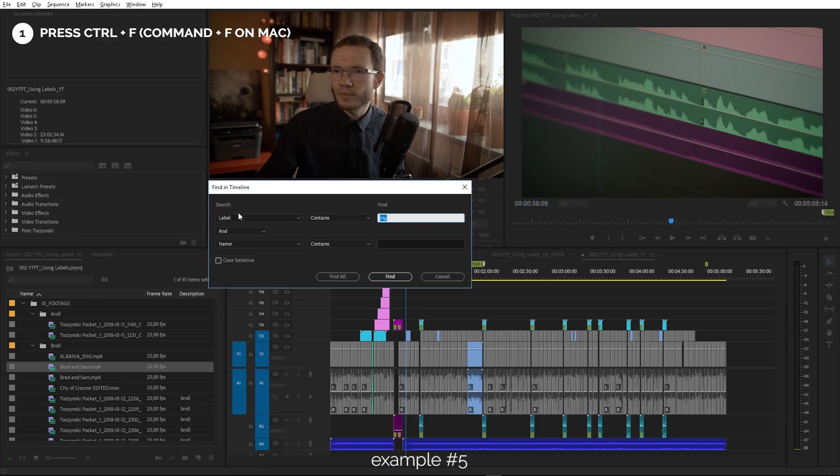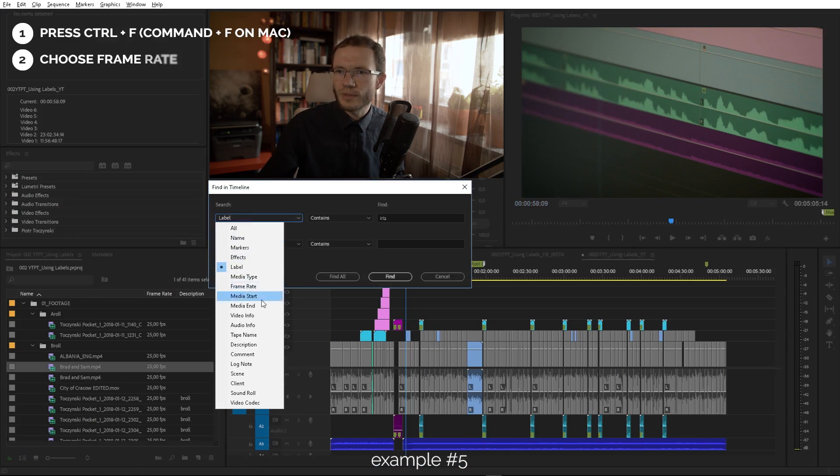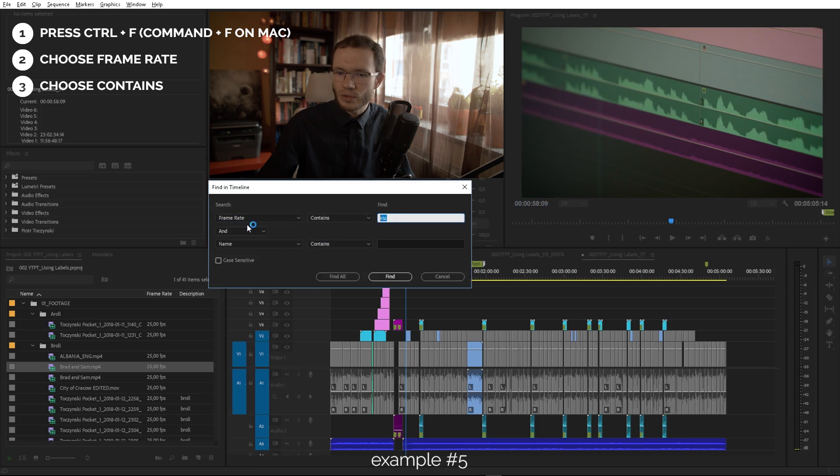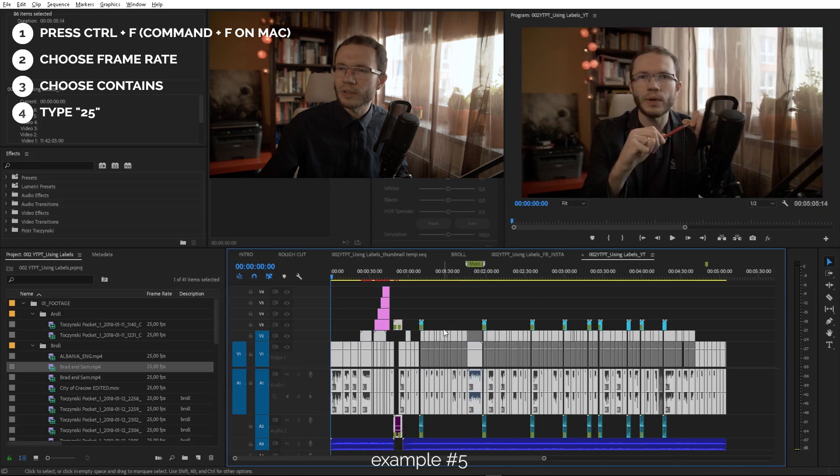Want to find all footage on this timeline that is 25fps? That's never been easier. Press Ctrl+F again, choose Frame Rate, Contains, 25. Find All. That's it.